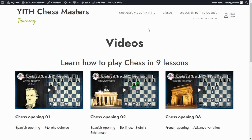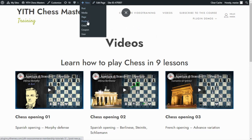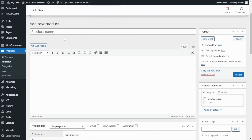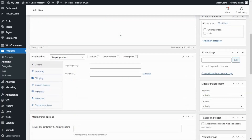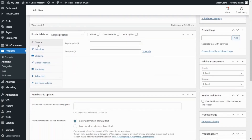We can go directly from here to New and click on Product. I will begin with the product name — I will enter "Online Course: Learn How to Play Chess in 9 Lessons". The most important thing for our product is that we need to enable it as a subscription. For that, we go to the product data section and select the option: Subscription.